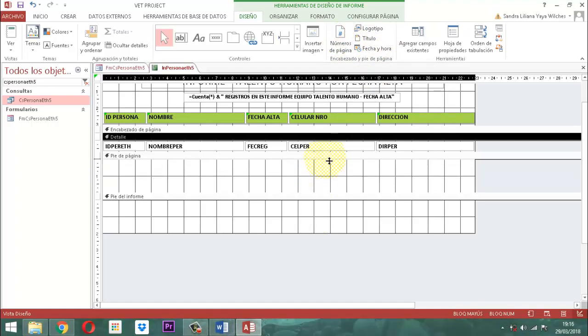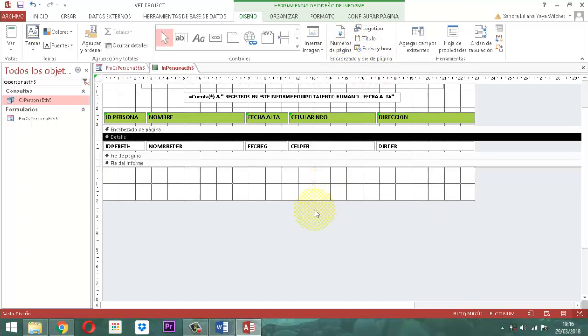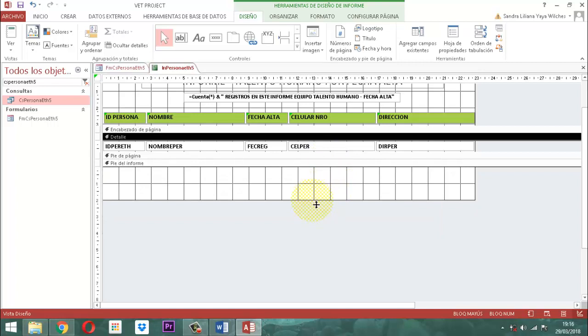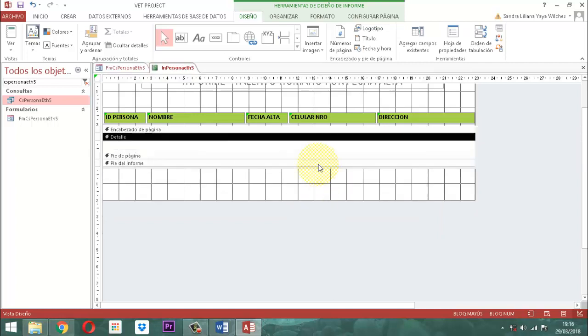Y ya lo único que nos queda después es cerrar el pie de páginas. Si usted le quiere agregar la fecha, el número de páginas, la hora, todo eso, ya sabe cómo hacerlo: es a través de diseño, allá dice insertar, número de página, fecha y hora. Yo lo voy a dejar lo más sencillo que pueda. Ahí ya quedó el informe.